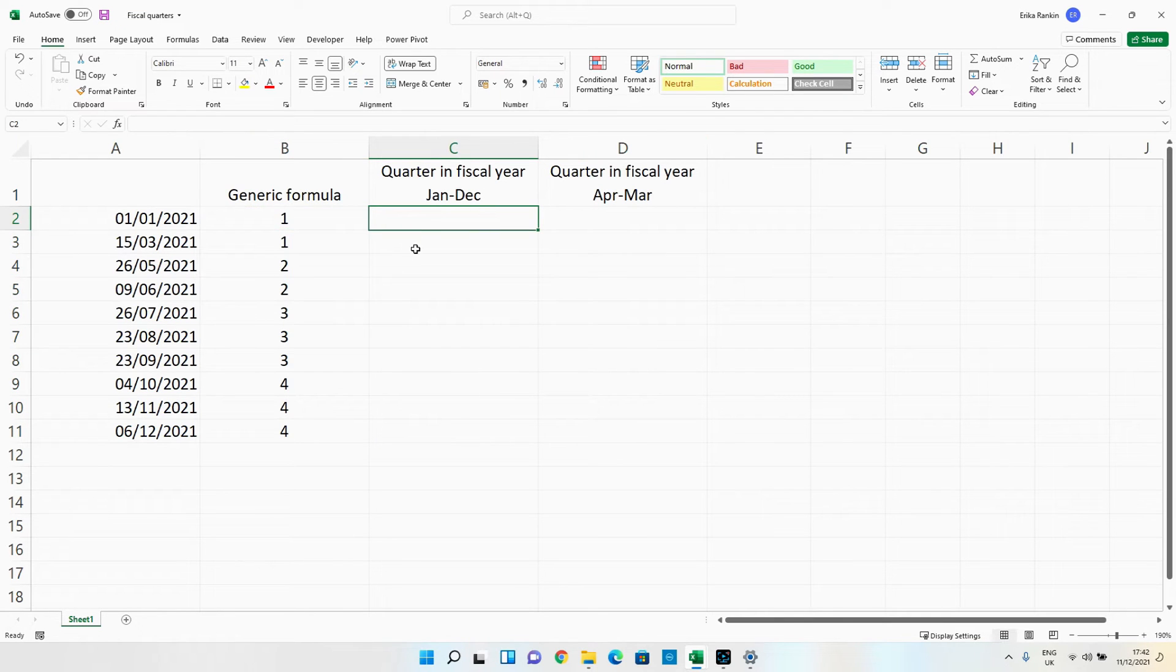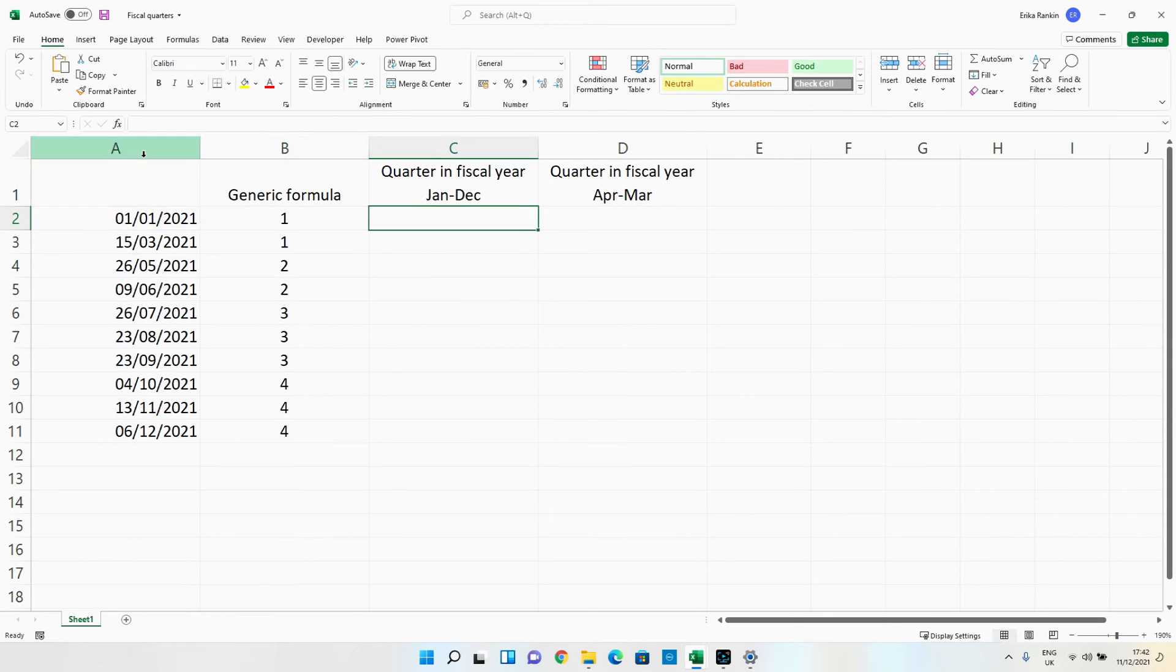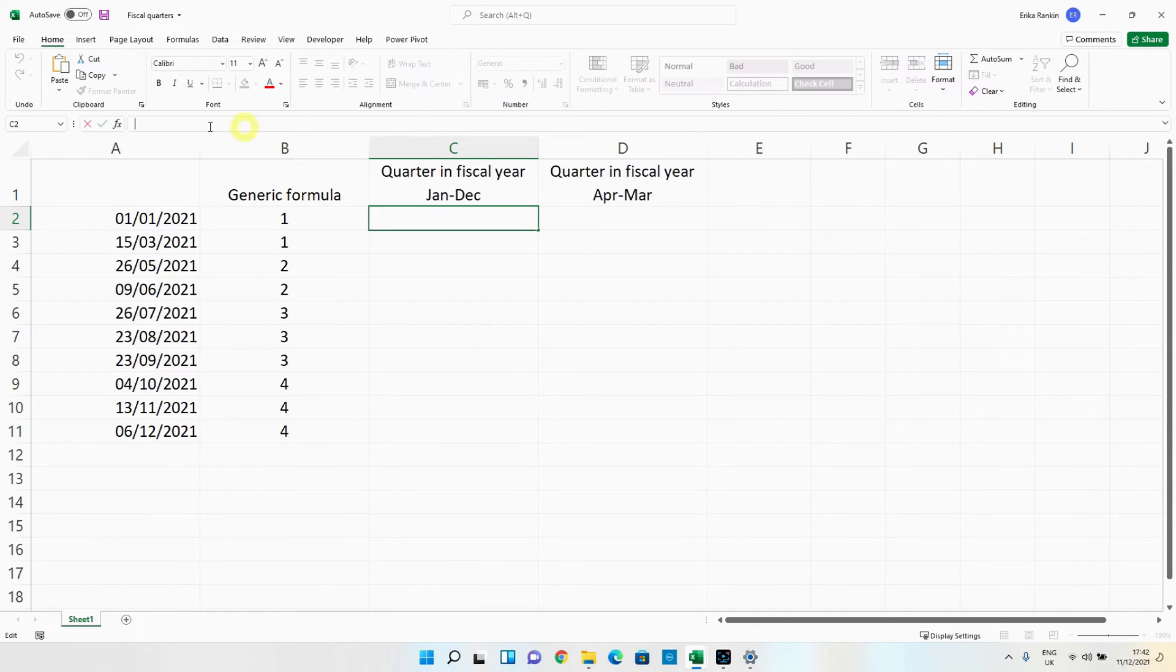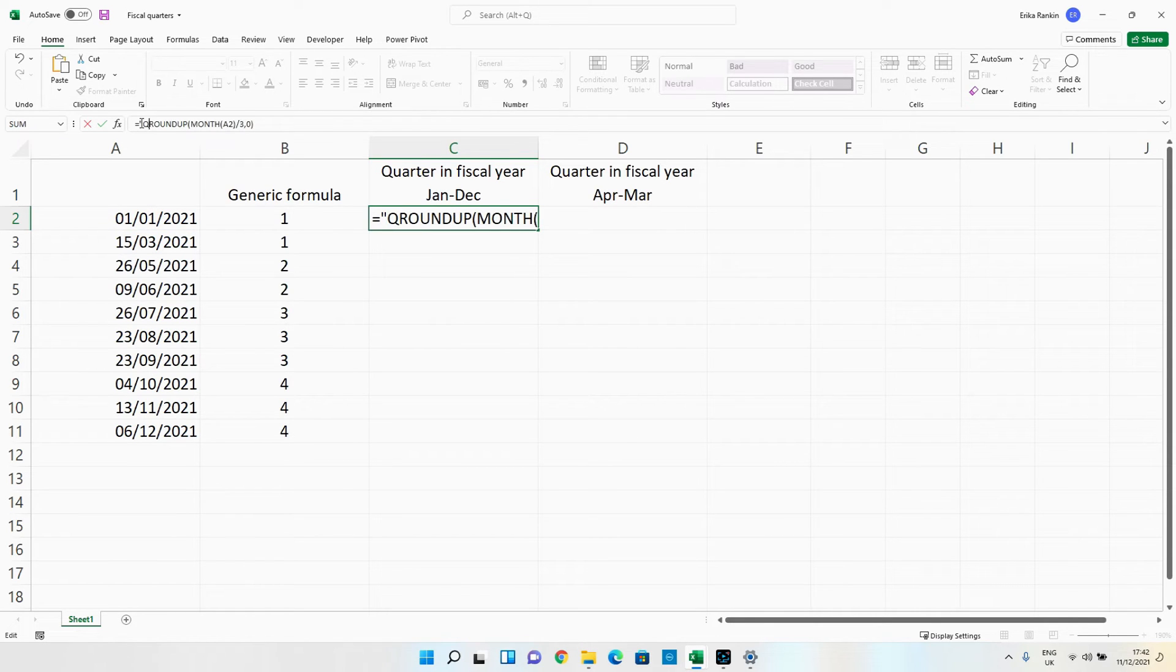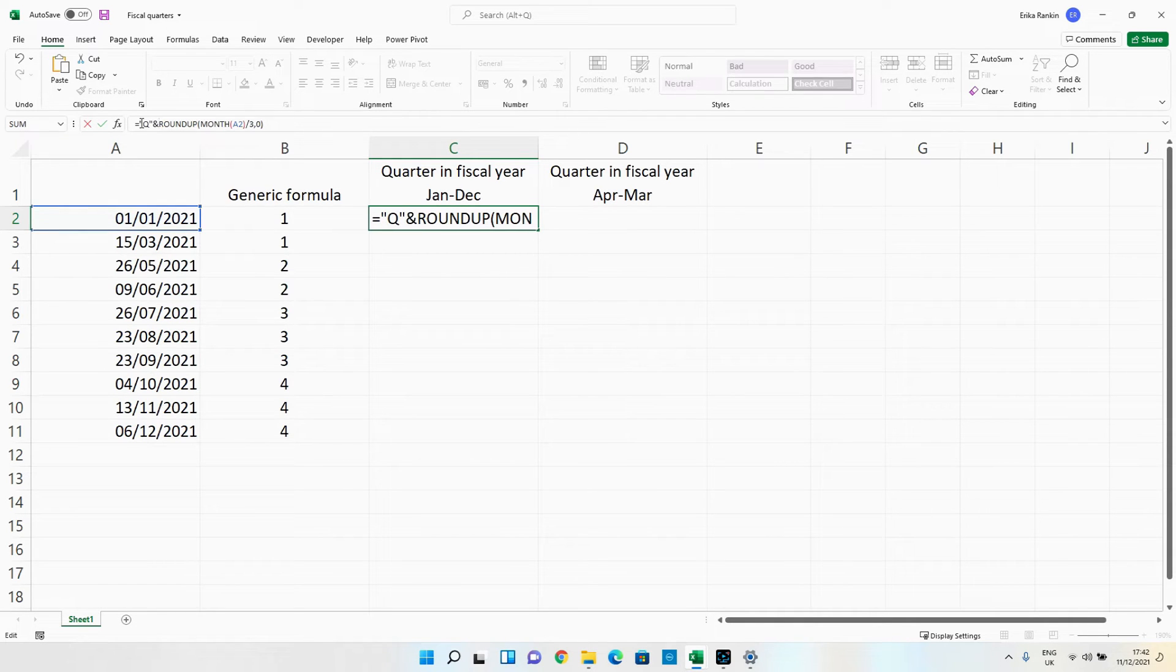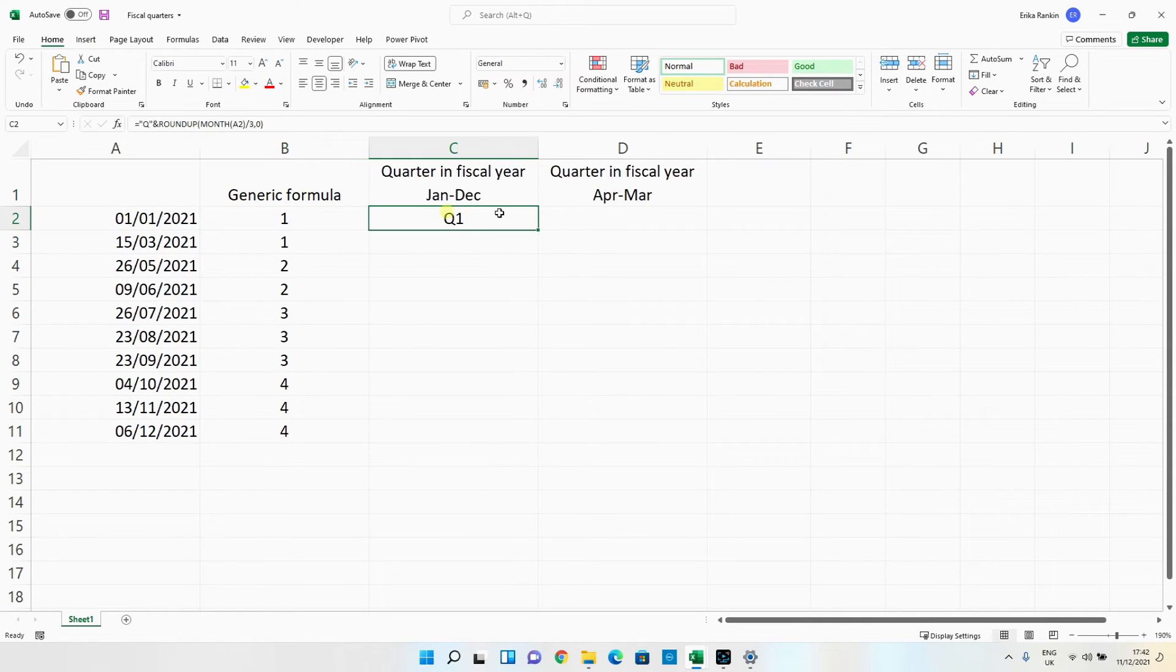So if we wanted it to return Q1 instead of just one what we're going to do is we're going to copy this formula across and at the front what we're going to do is in inverted commas we're going to put in a Q and then an ampersand and hit enter you've now got Q1 and we're going to drag it down.